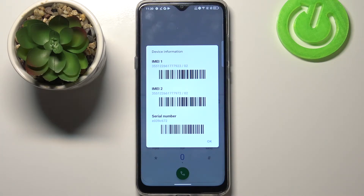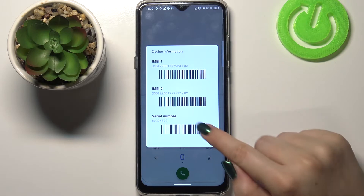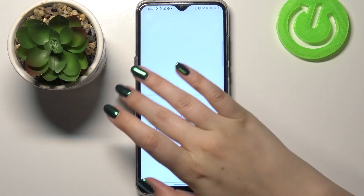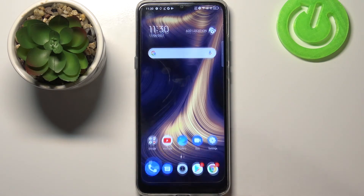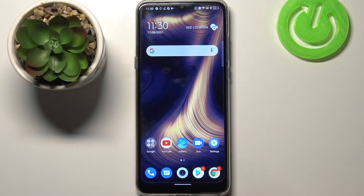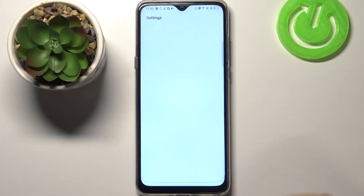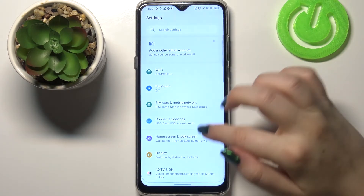As you can see, by entering this code we are provided with both IMEI numbers and also the serial number attached to this device. Let me tap OK, and now let me show you another way in case the secret code won't work — let's go into the settings.